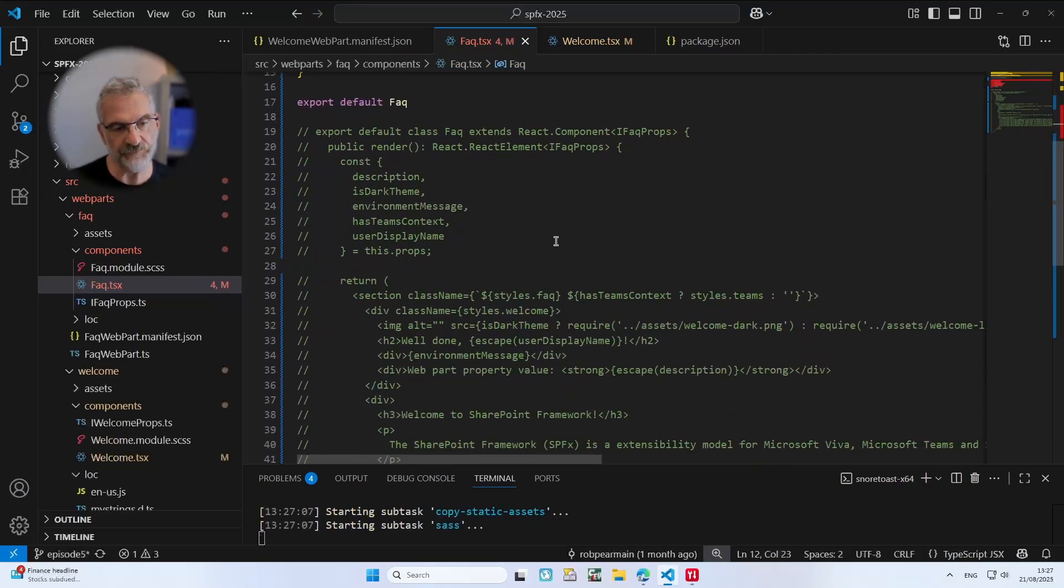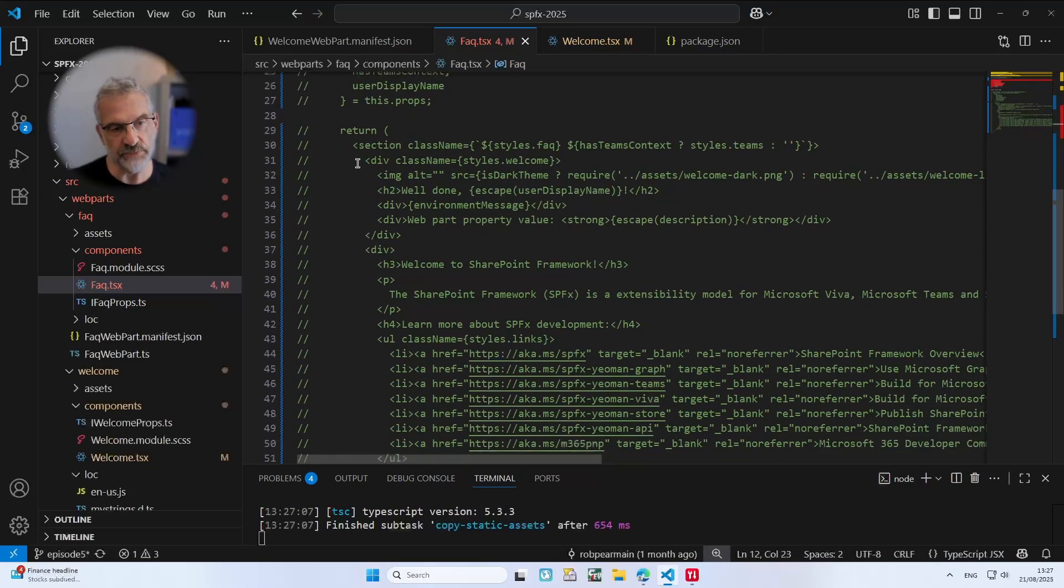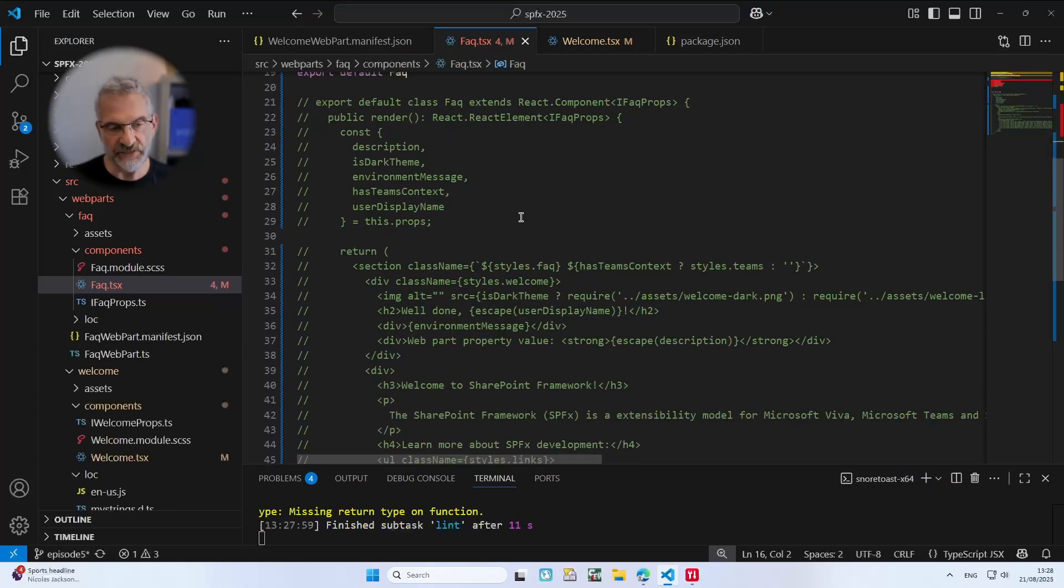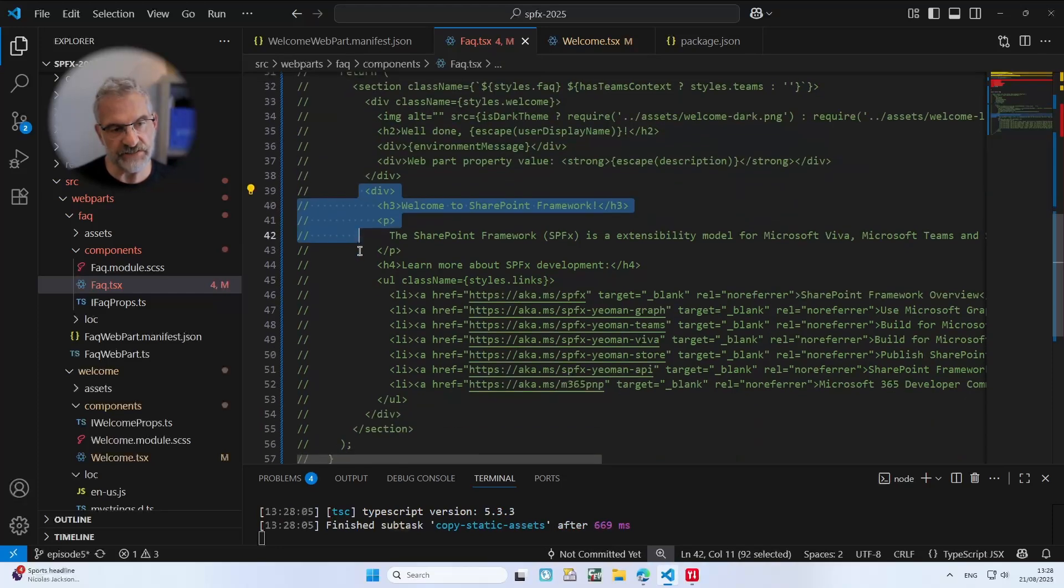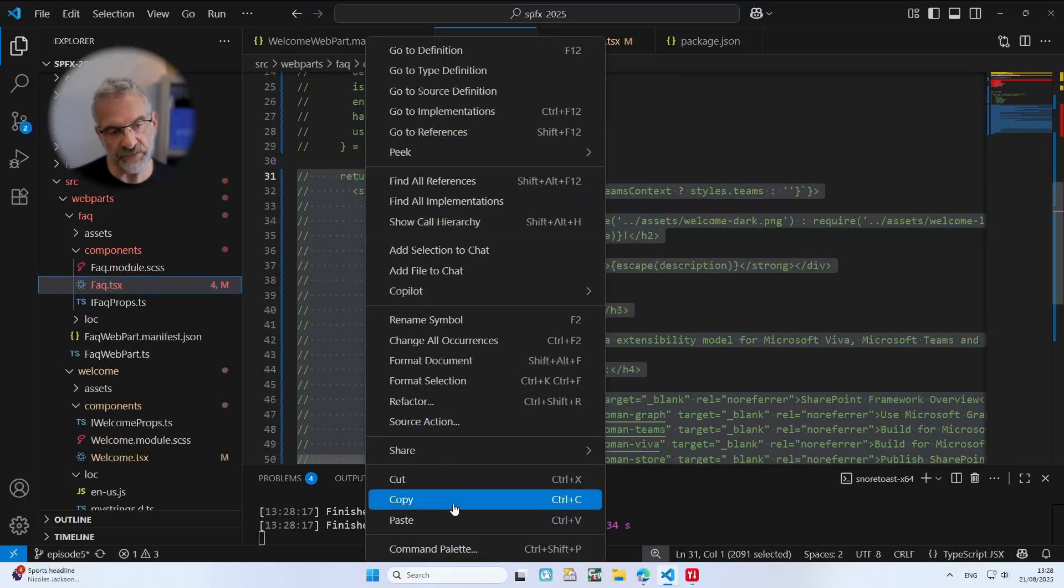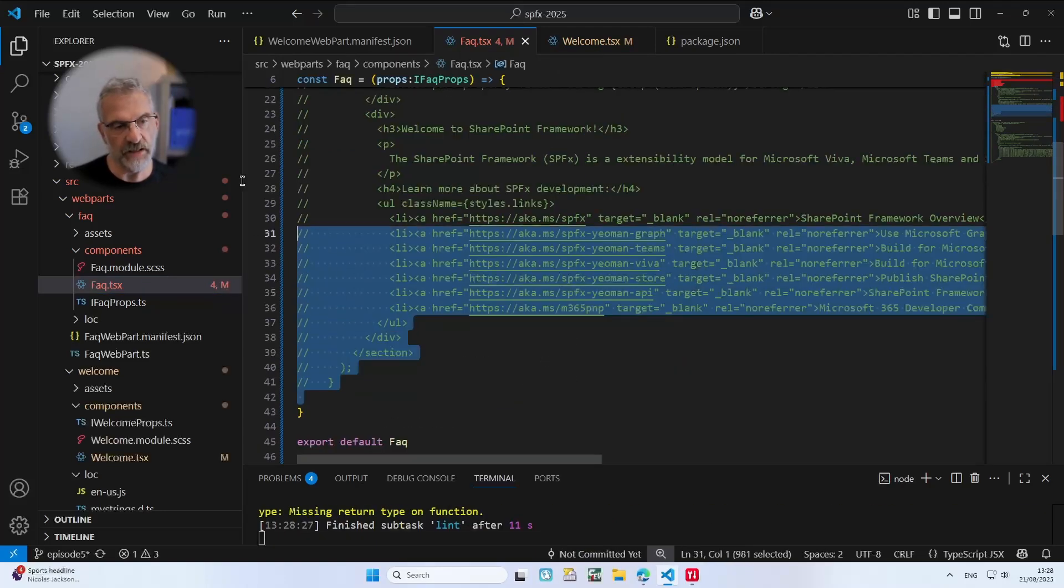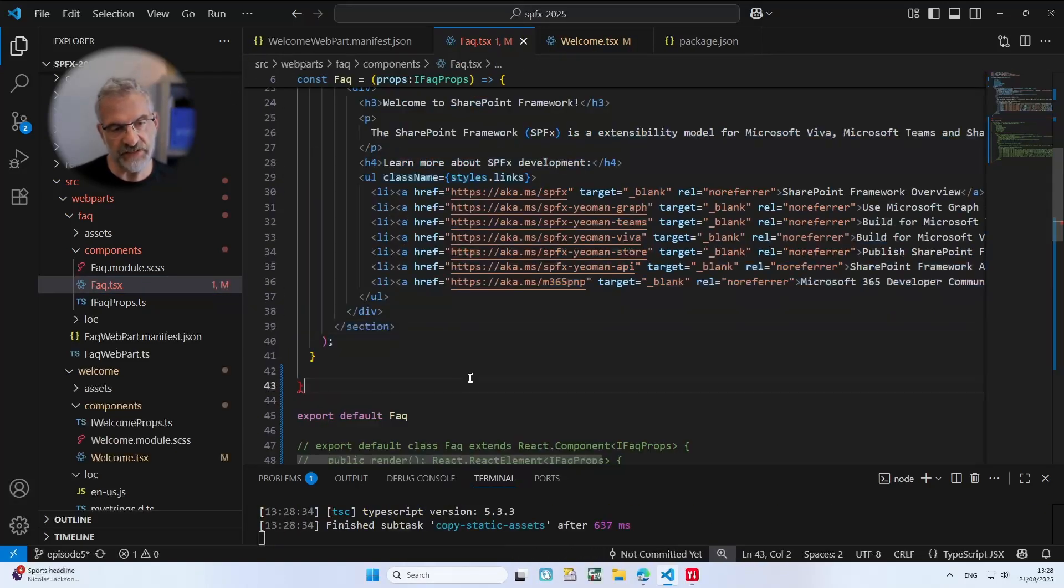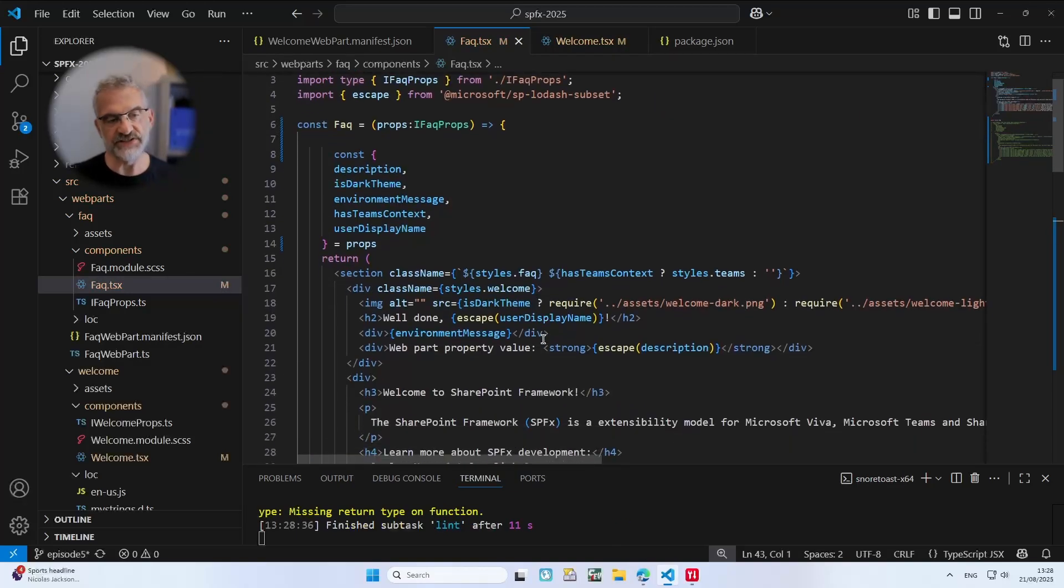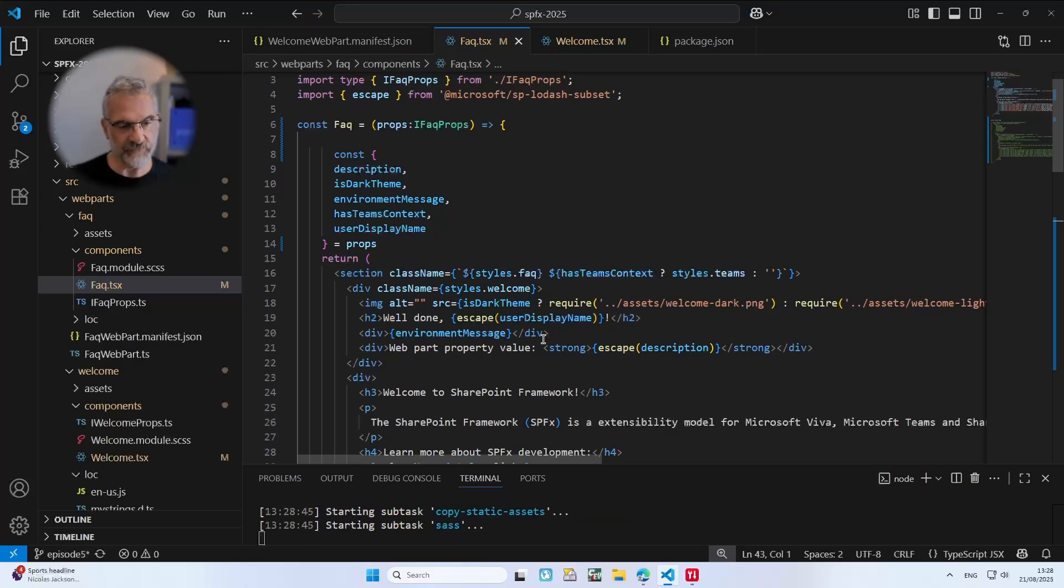Okay, and then we're going to return all of this. So I'm going to copy all of this return statement, going to copy that and I'm going to paste it in here. I'm going to uncomment it and remove the extra bracket I copied in there. And now that should give us the functional component version of our FAQ web part.